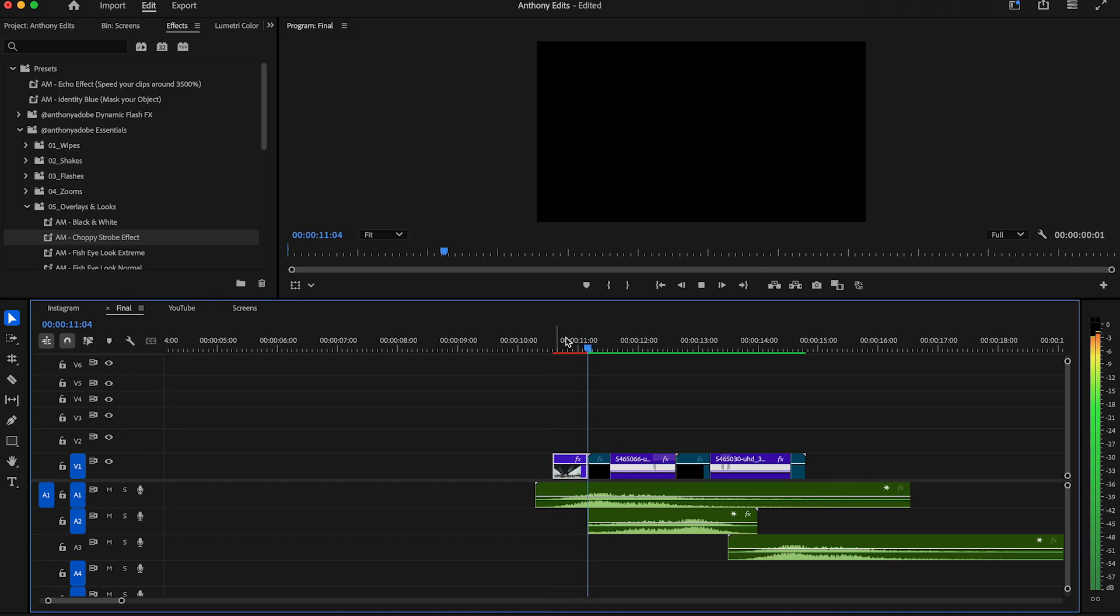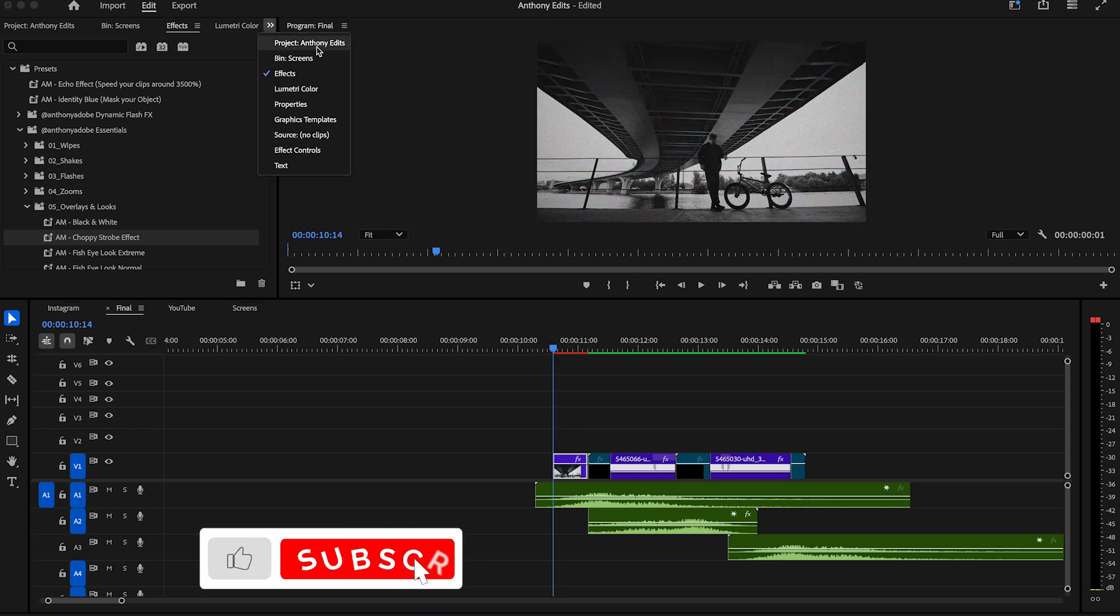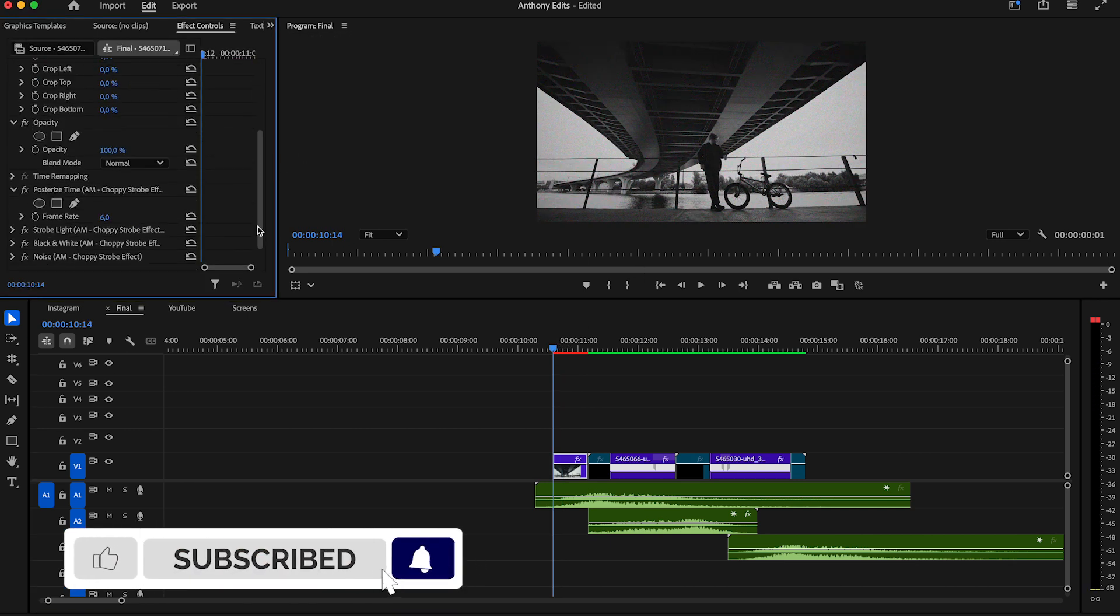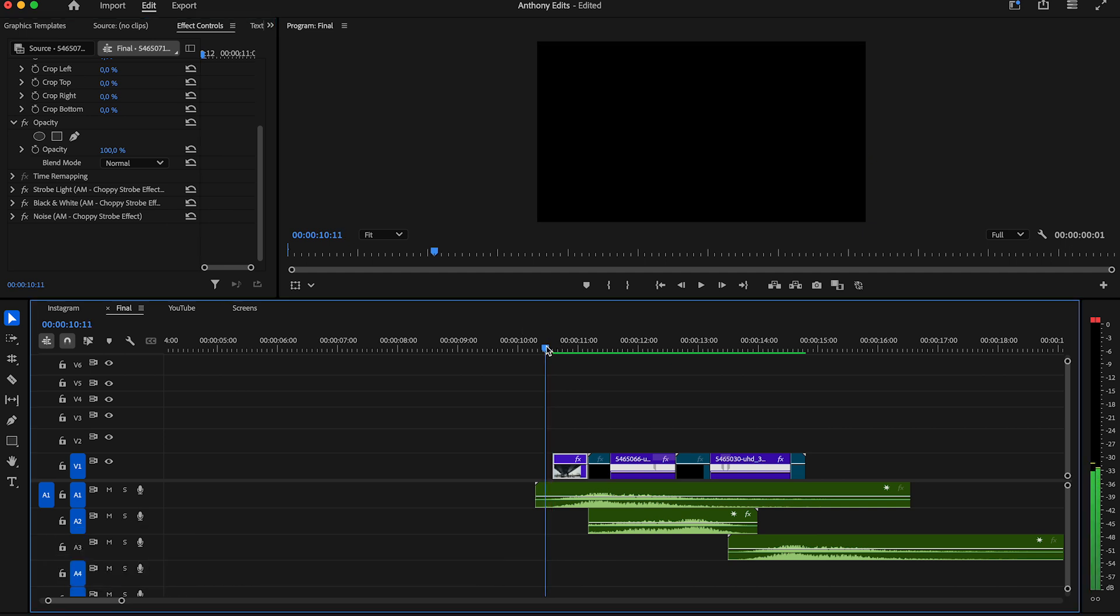Just drag and drop it to the clip. If you want to get rid of the slow frames in this effect, just go to the effect controls and delete the posterized time effect.